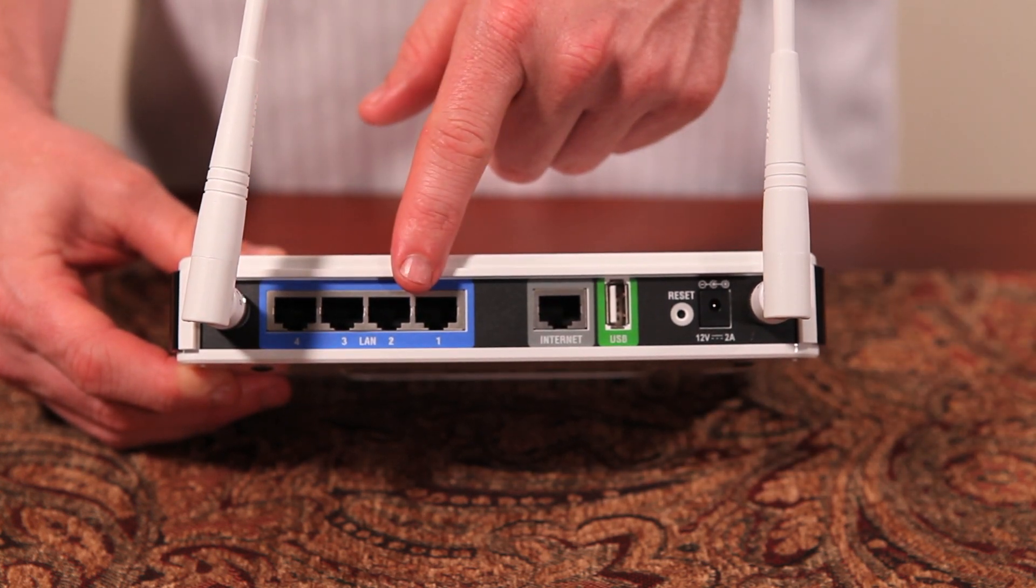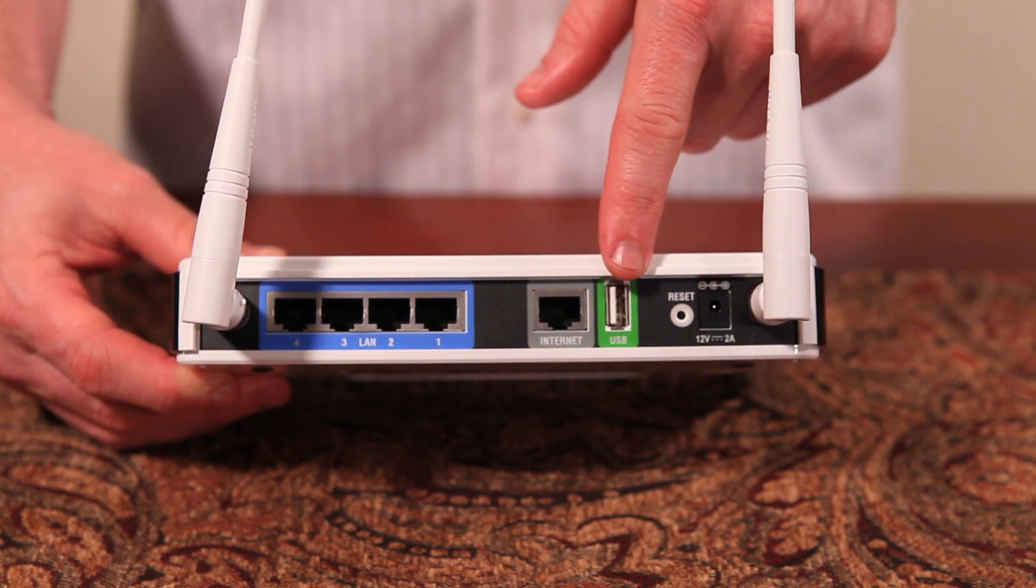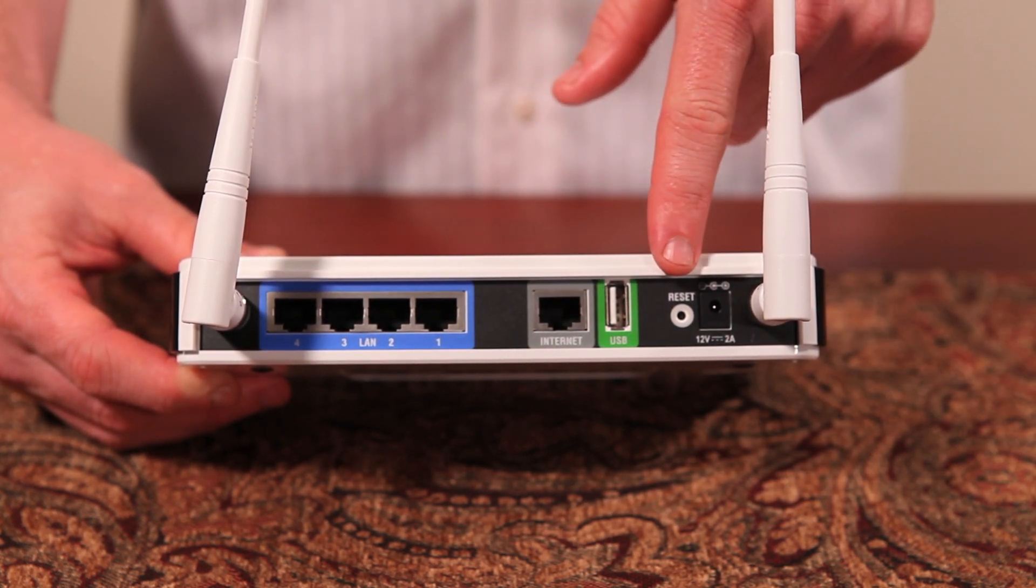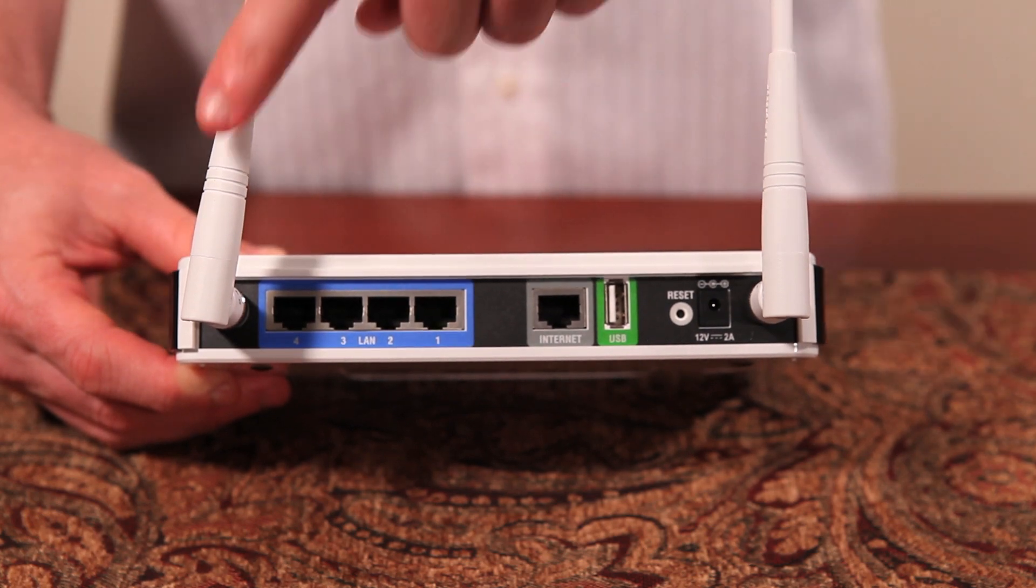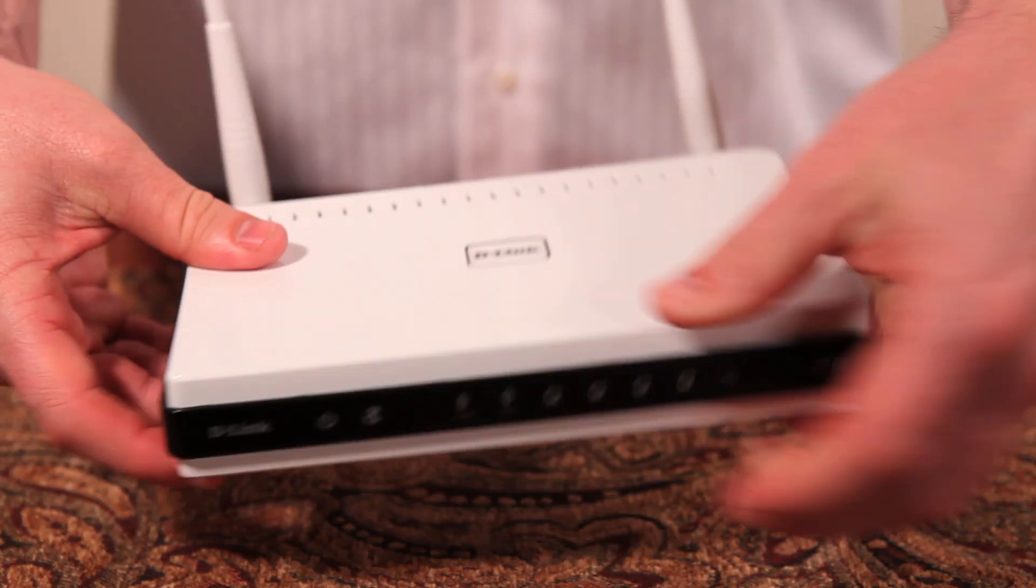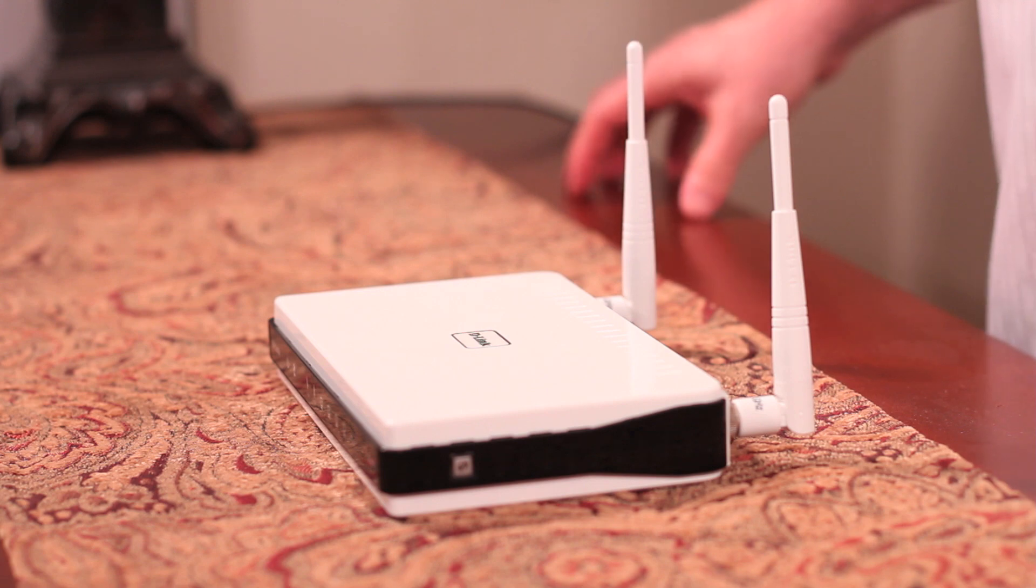Four LAN ports and one internet port, USB share port (we'll cover this in another video), reset button and power, and of course, the two antennas.